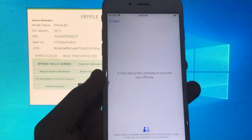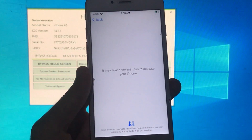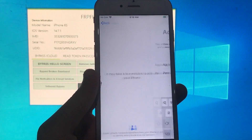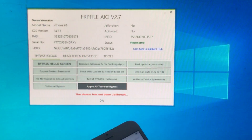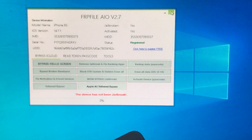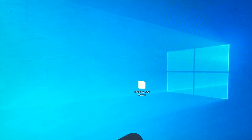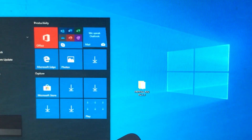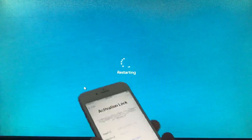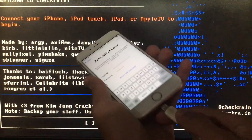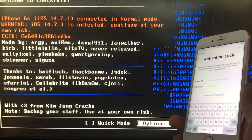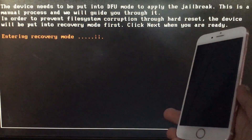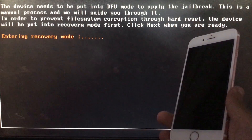Now we have to wait and your phone will get into activation lock. As you can see my device is in activation lock now. For unlocking it we have to again run checkra1n. So let's boot to checkra1n — it is going to fix SIM, call fix, and everything. I will just connect my phone. I have already told you how to run checkra1n so I am just fast-forwarding the video.